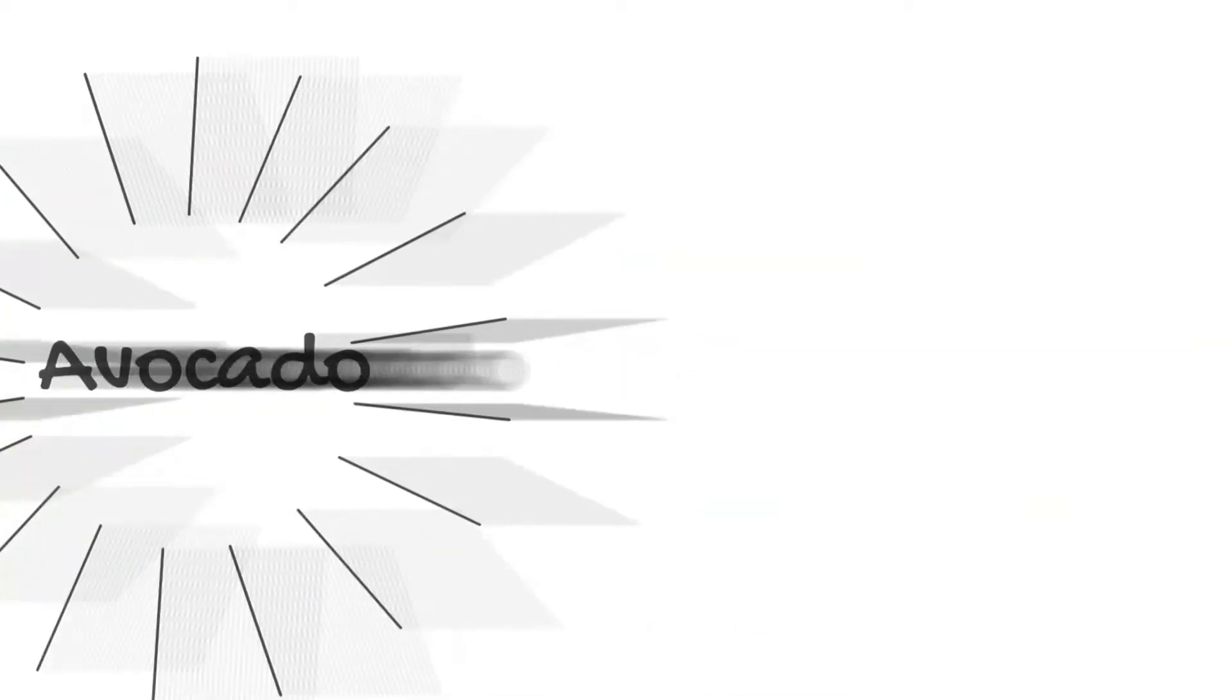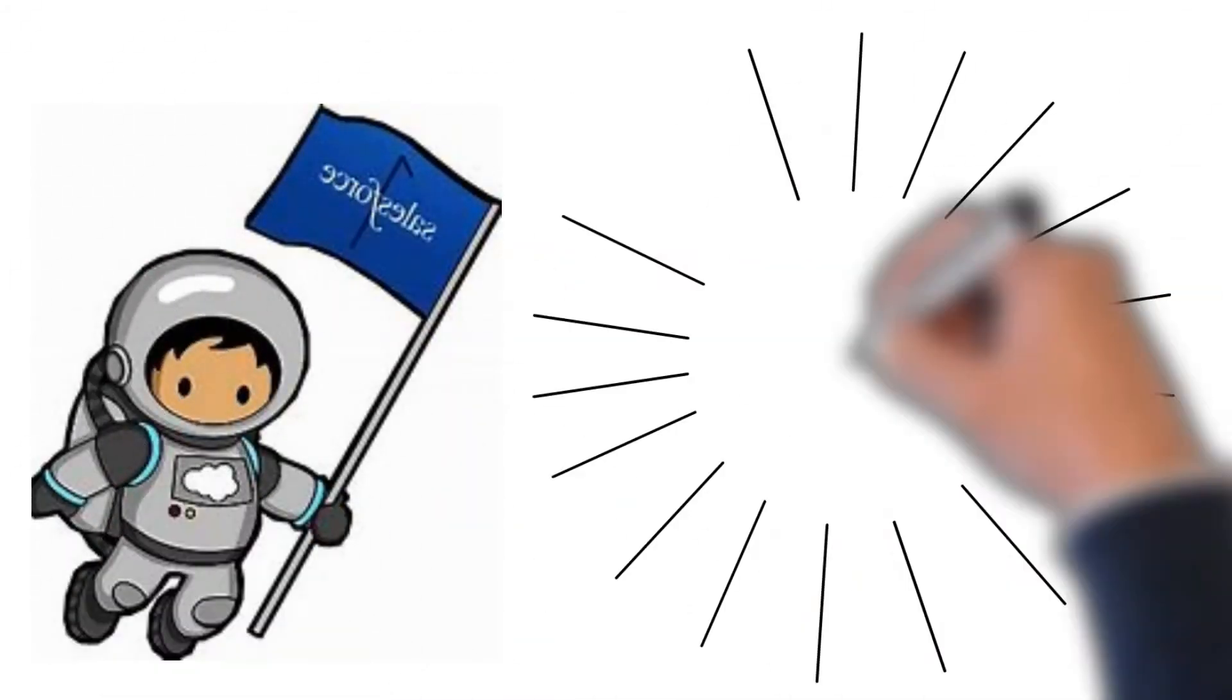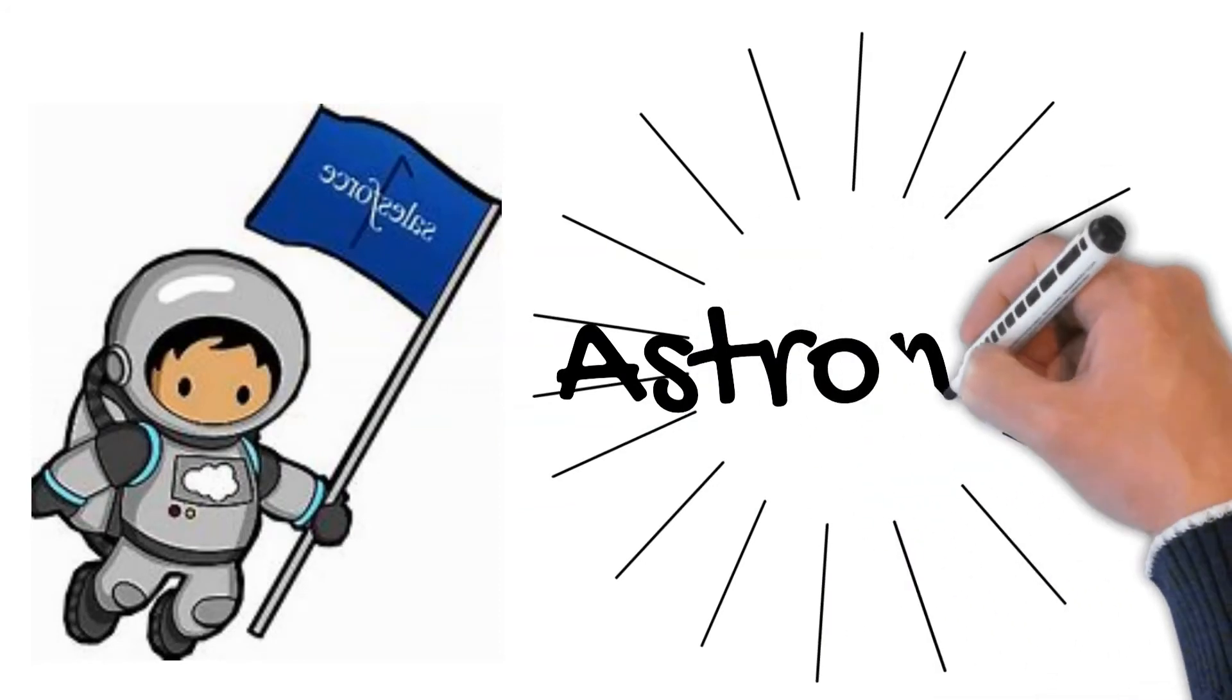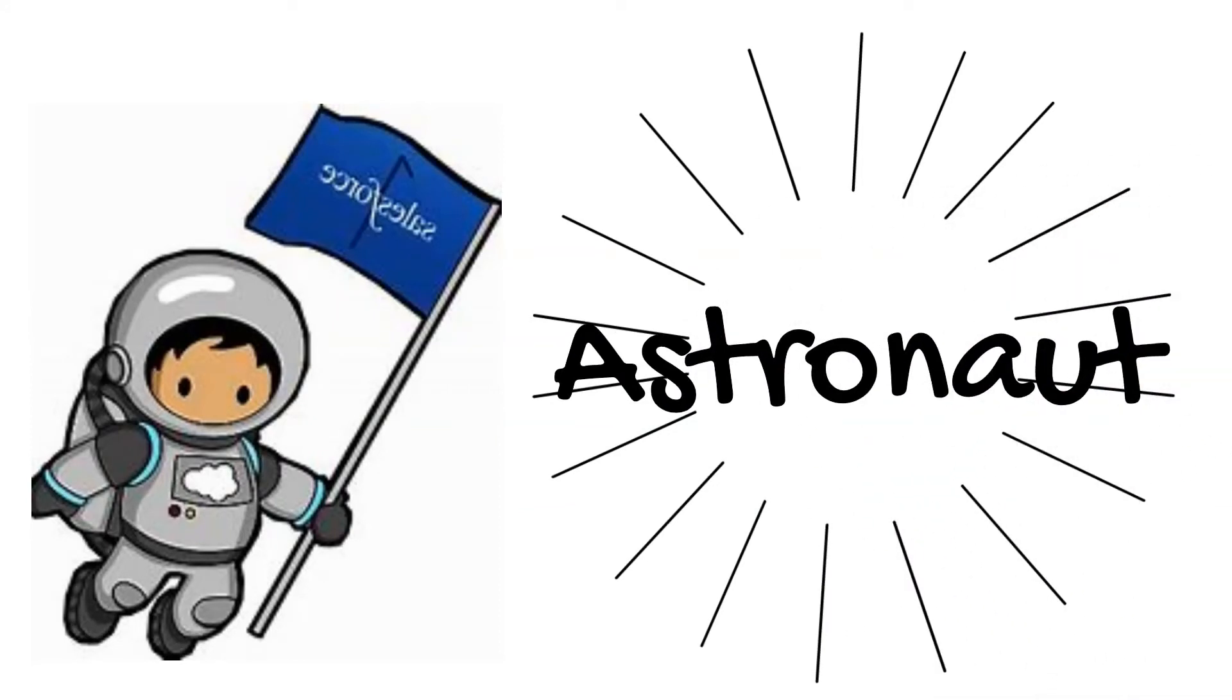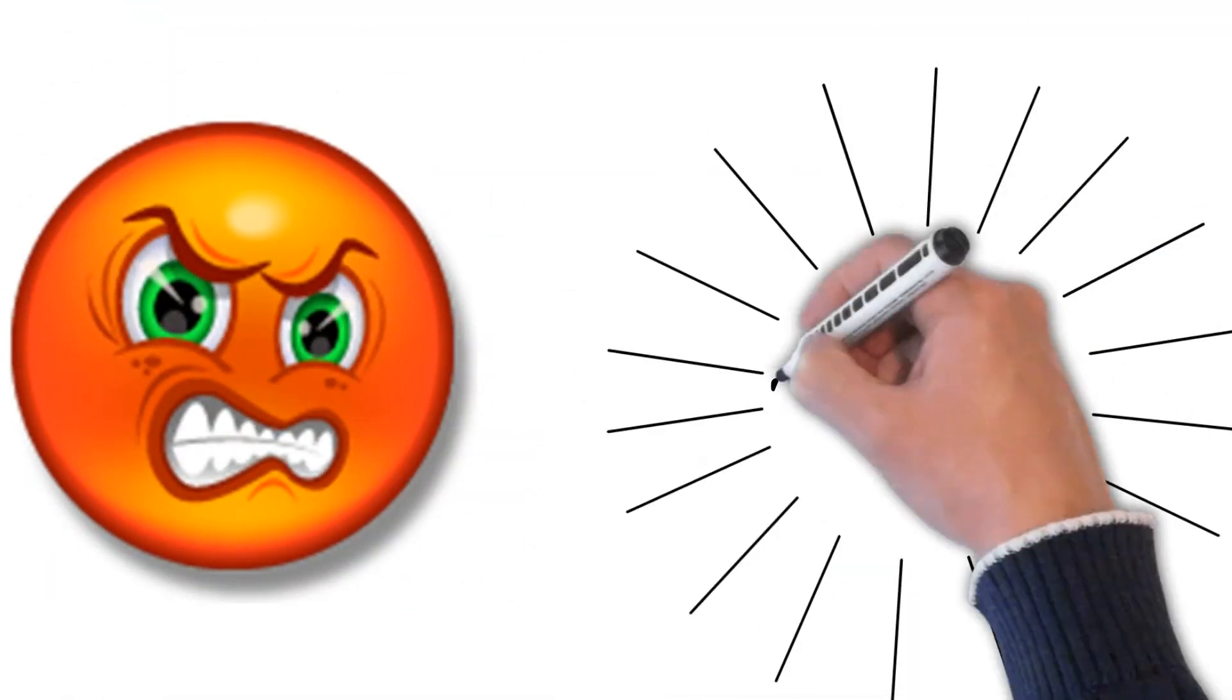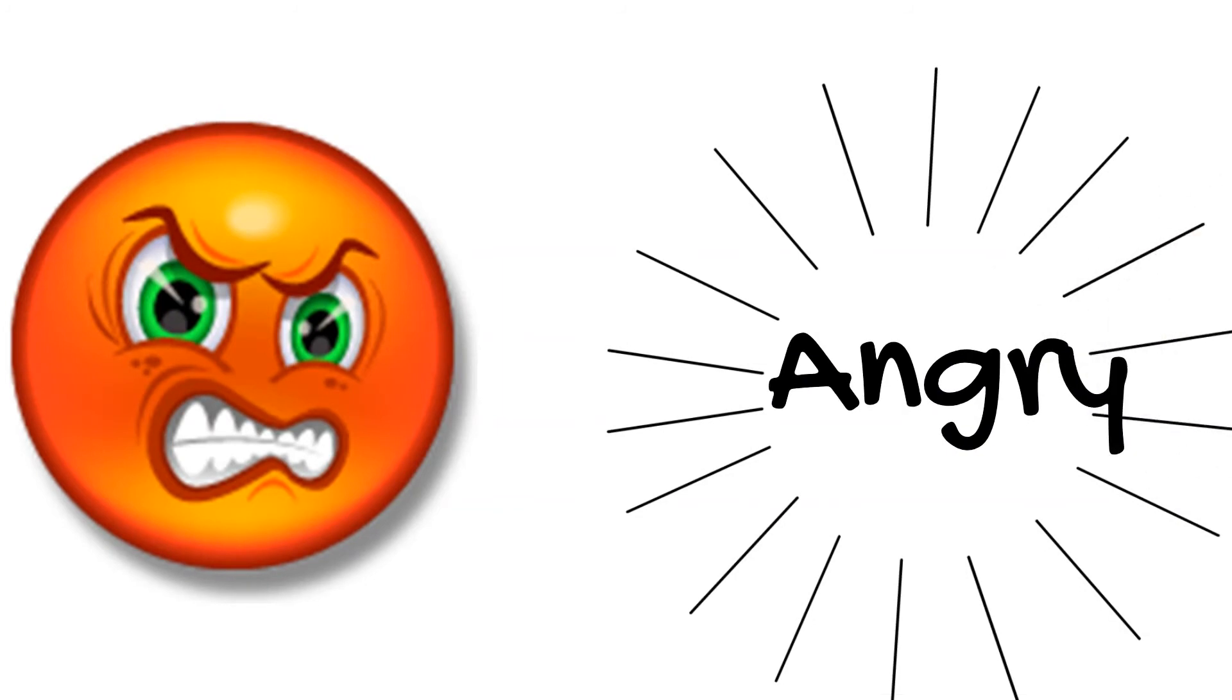The fifth word is Astronaut. A-S-T-R-O-N-A-U-T. Astronaut. Astronaut ko Hindi mein antrikshi yatri kehta hai. The sixth word is Angry. A-N-G-R-Y. Angry. Angry ko Hindi mein gussa kehta hai.